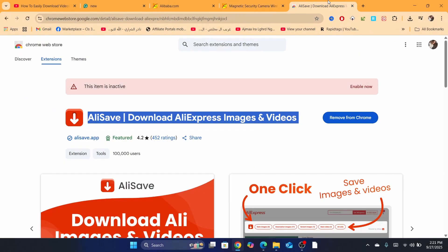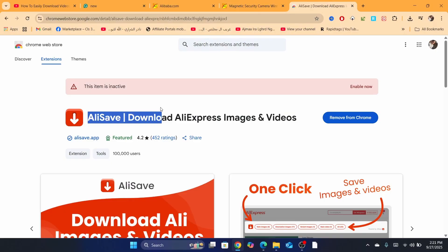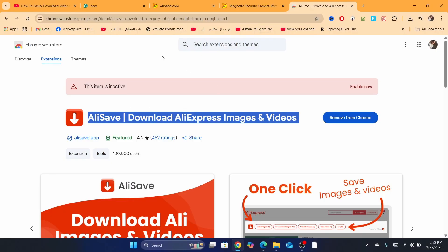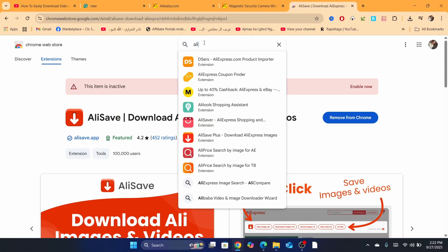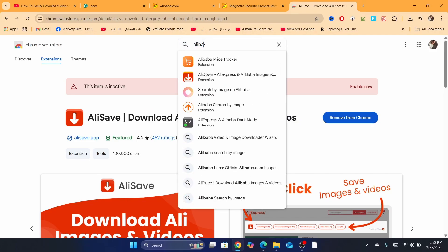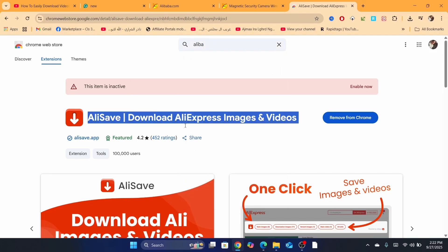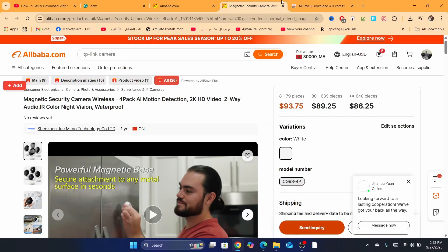So just try this one, guys, that works for me. It's called AliSave, download AliExpress videos. Maybe you are watching this in the next year. You can just search for Alibaba video and you will find a lot of extensions that will help you do that.